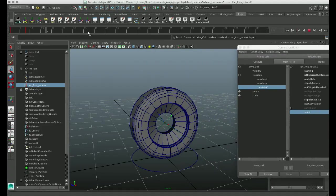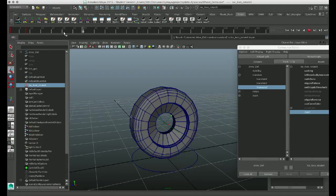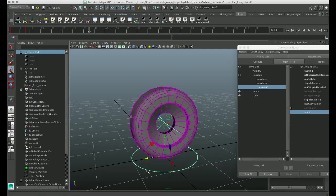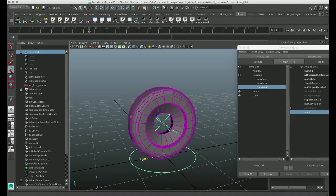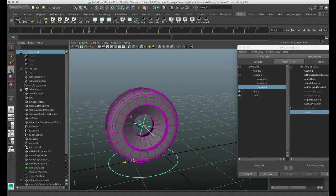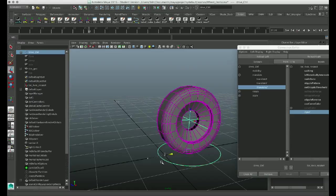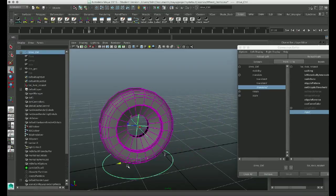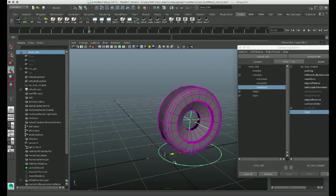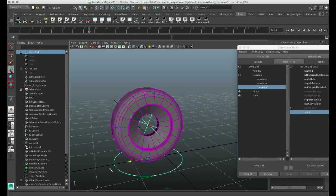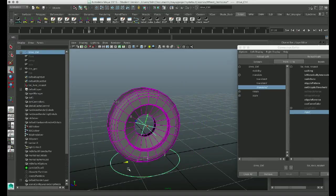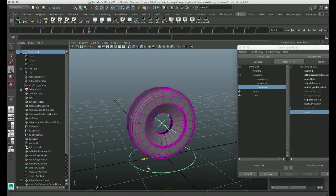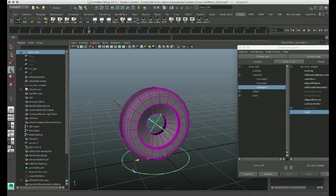If I scrub the timeline, you'll actually see it no longer responds to time. And if I come down and I translate my curve, you now see that our tire is rotating relative to the translation of that curve, and it's doing so at the correct speed.